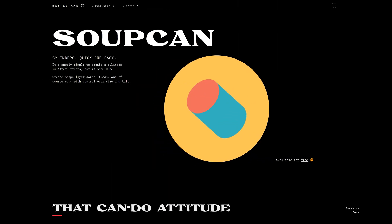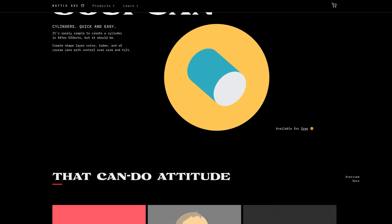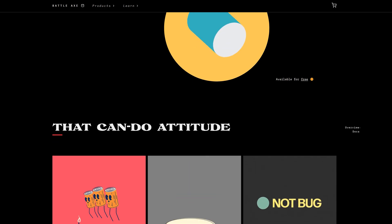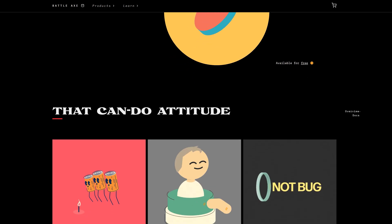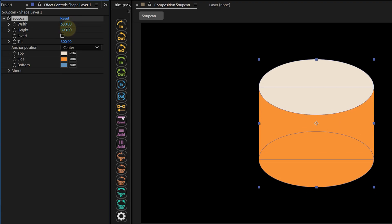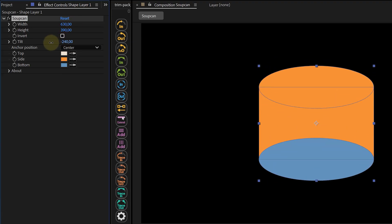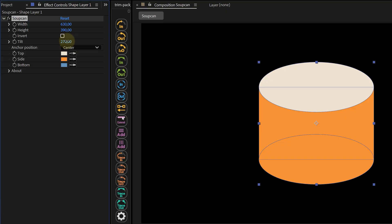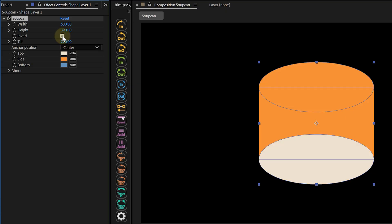Then there's SoupCan. Making cylinders in After Effects is usually a disaster — you have to fake it with shape layers or 3D layers and it never looks right. SoupCan says nope: here's a cylinder tool. You can quickly create coins, tubes, cans, whatever you want, and you can control the tilt, thickness, everything. Super handy for creating 3D-like elements without actually needing 3D software.